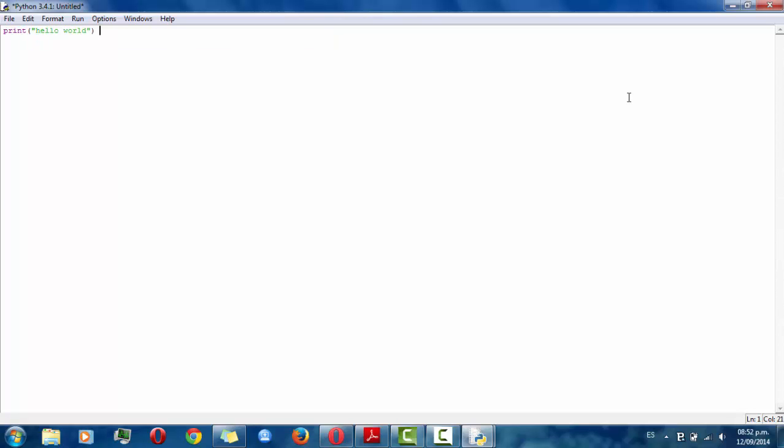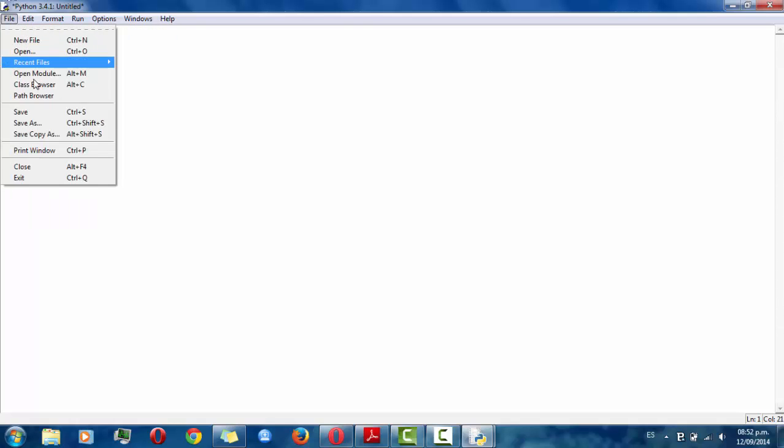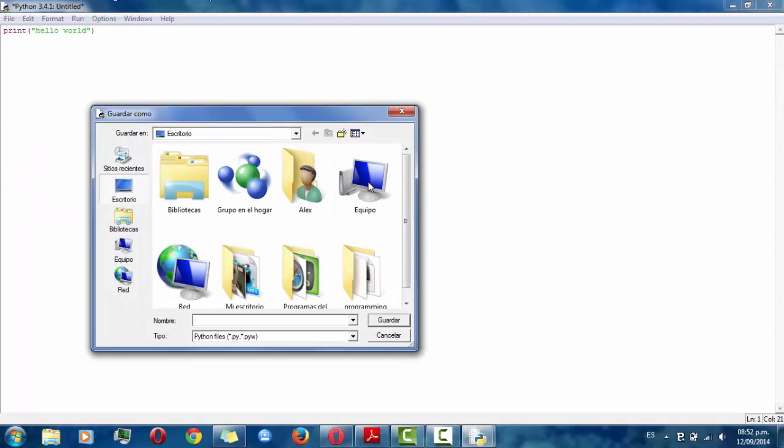Maybe this is your first program so you have to save it in here. Automatically the program creates the Python file.